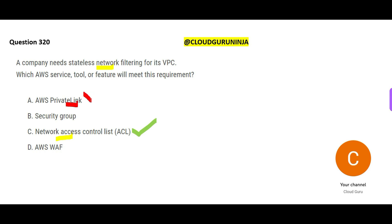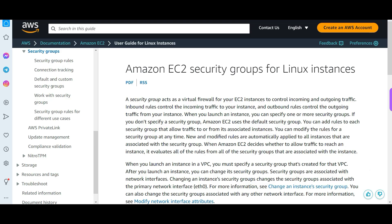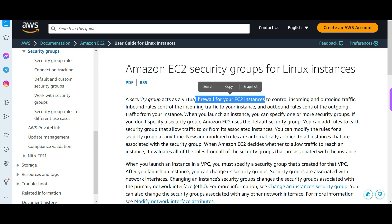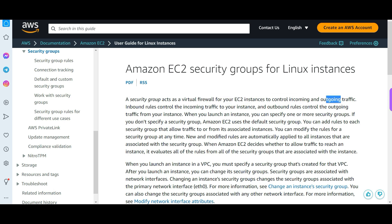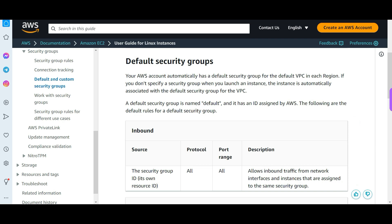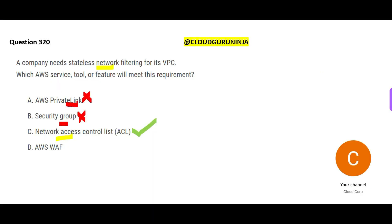A security group acts like a virtual firewall for EC2 instances — you control incoming and outgoing traffic by creating inbound and outbound rules. However, a security group will not help you with stateless network filtering. WAF is a security solution for web exploits — SQL injections, cross-site scripting — to prevent those attacks. We are not looking for that either.